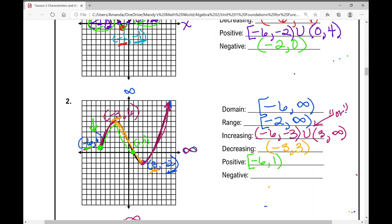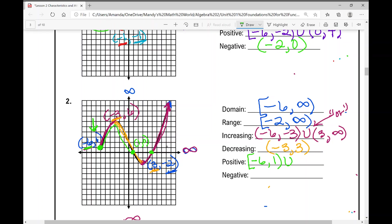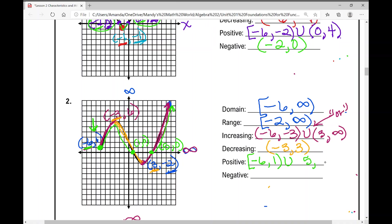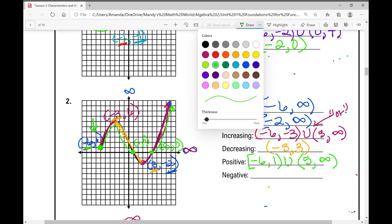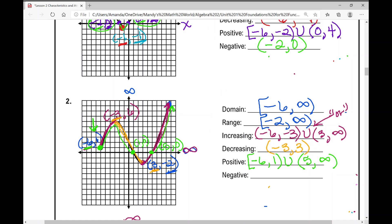The function is also positive from x equals five to infinity — using parentheses at five because zero has no value, and parentheses for infinity. The function is negative from one to five, just one interval between the two x-intercepts. Because they are x-intercepts, we use parentheses.